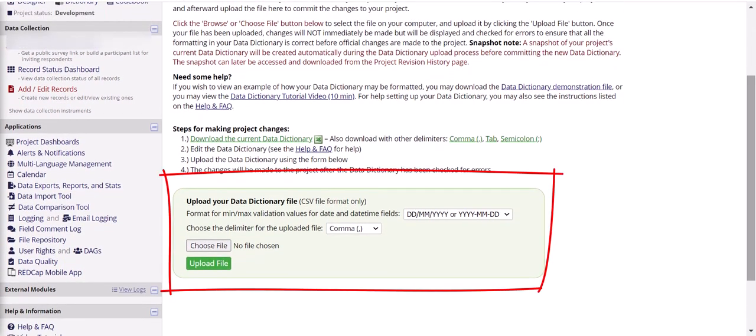This is useful when you're sharing measures. A project can be cloned and shared rather than having to enter everything manually over and over again. It also makes editing the measure easier. Rather than going in and clicking on all of your questions and making all of the changes in your forms, you can download the data dictionary, make all of your changes to that document, and upload it to REDCap.